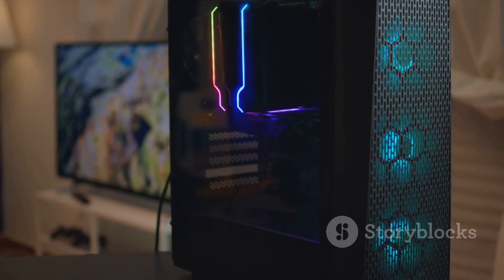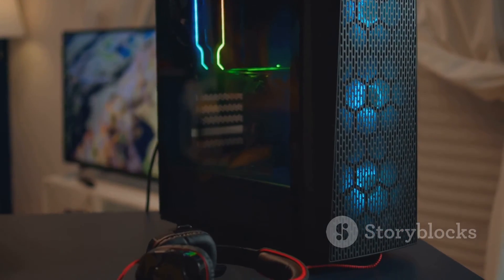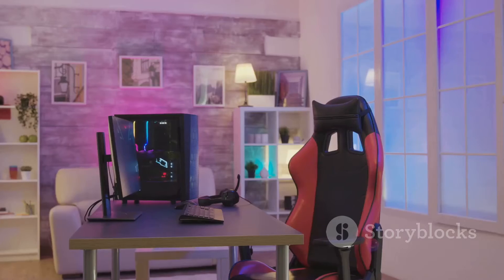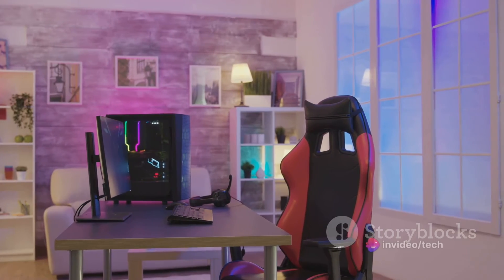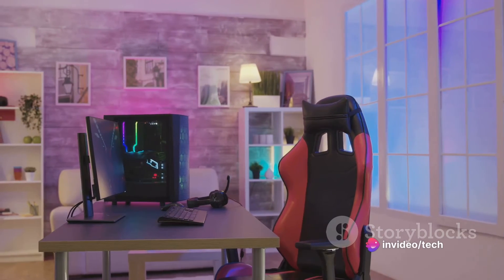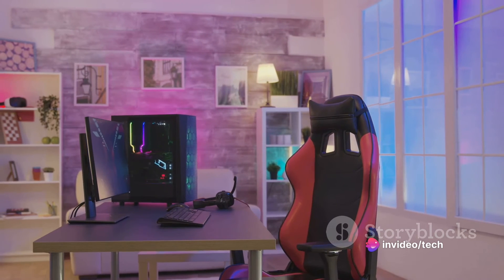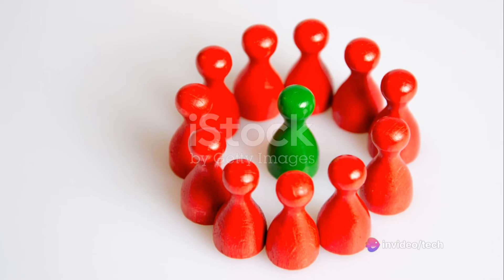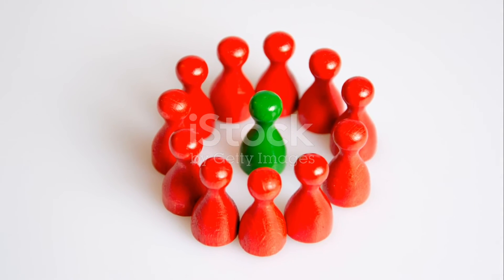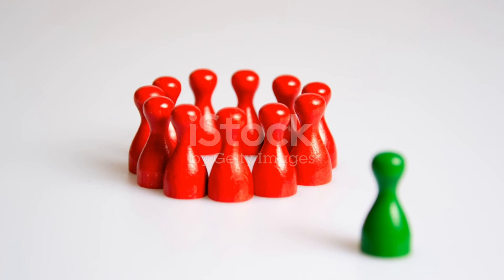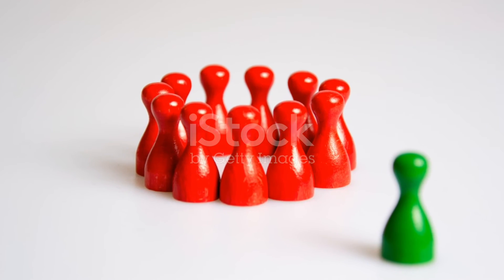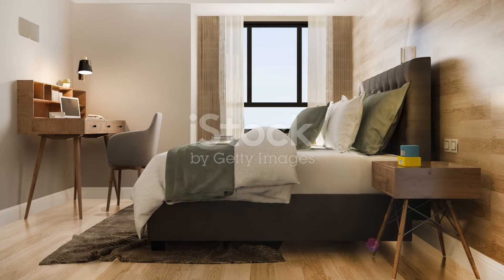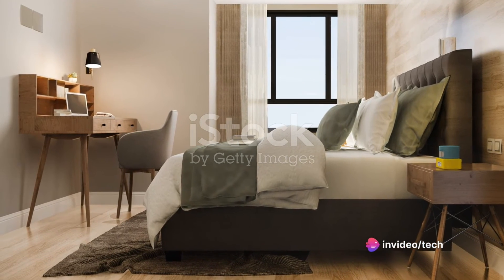What truly sets the Talon apart, however, is its customization. Falcon Northwest's approach to PC building allows for a level of personalization that few other companies can match. From the choice of components to the color of the case, every aspect of the Talon can be tailored to your liking. This is a boutique gaming PC in the truest sense of the term.